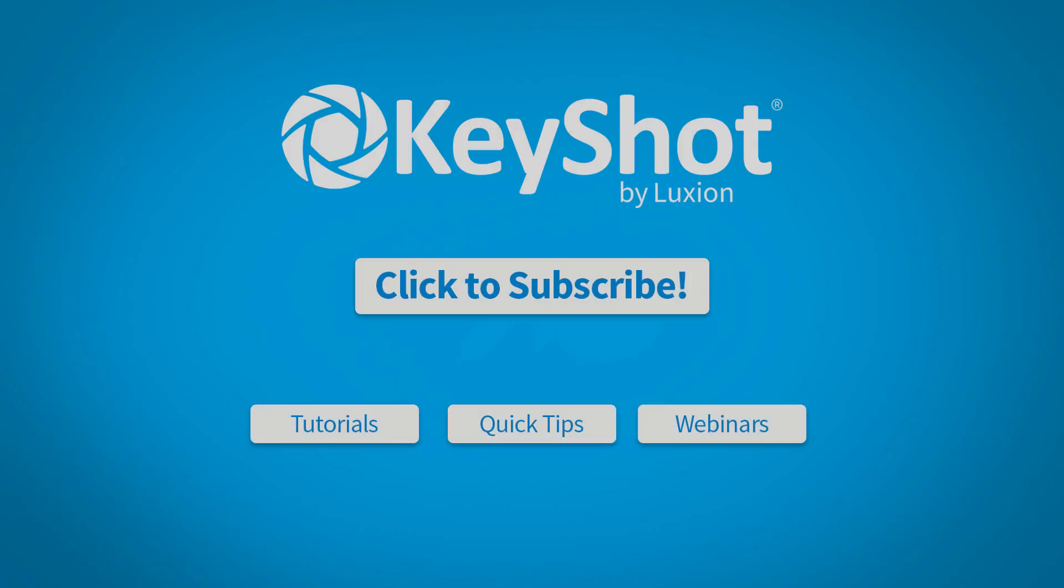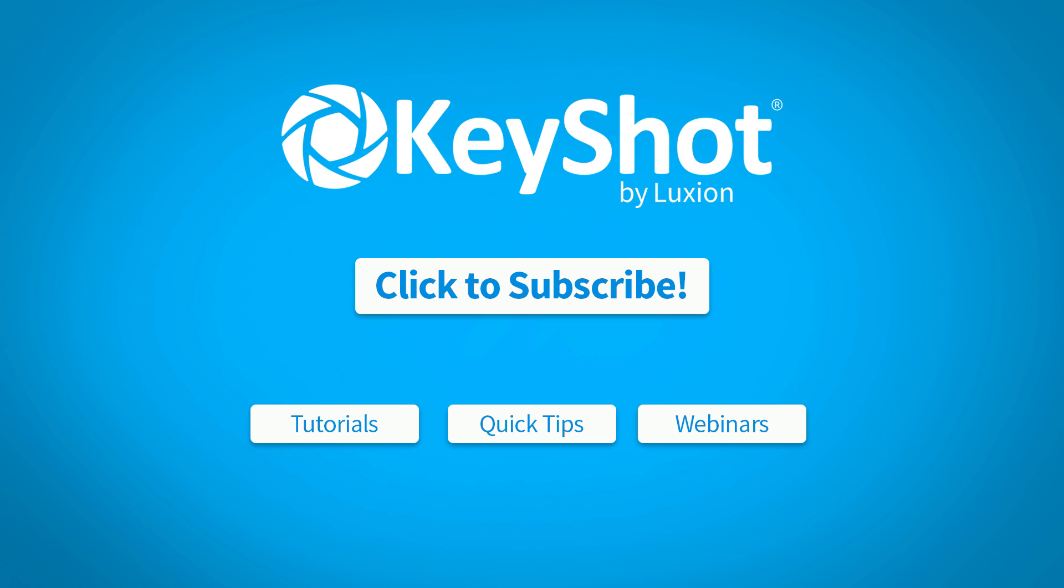For more helpful tips, subscribe to our channel at youtube.com/Keyshot3D. Go to Keyshot.com/learning for more videos, tutorials, and quick tips.